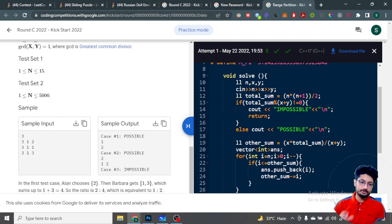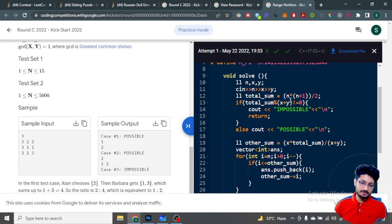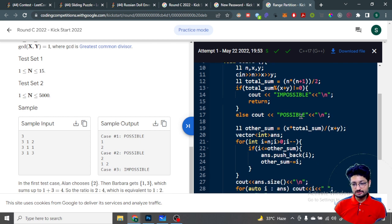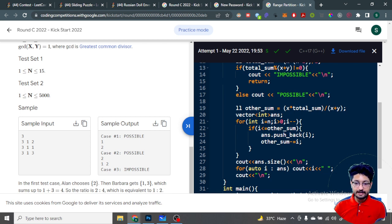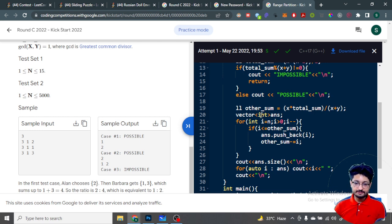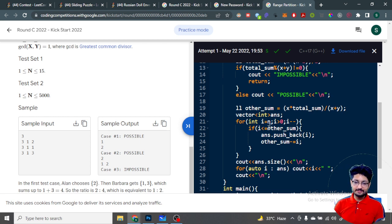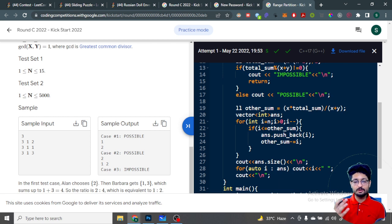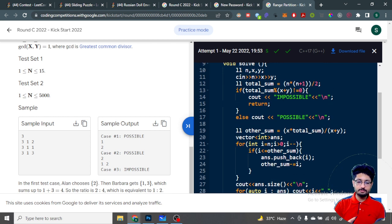So the full solution: the total sum of N numbers from 1 to N is N times (N+1) divided by 2. If this total sum is not a multiple of (X + Y), output IMPOSSIBLE. Otherwise, compute Alan's sum as X times total sum divided by (X + Y). Then iterate from N down to 1 — if the current element is less than or equal to the remaining target sum, add it to the subset and subtract it from the target. Finally, print the subset size and the elements. That's the complete logic for this problem.